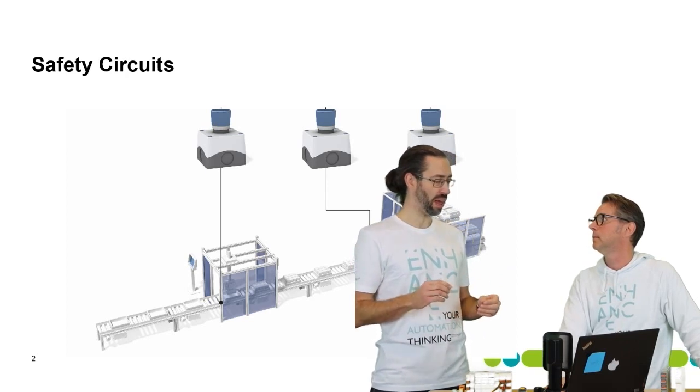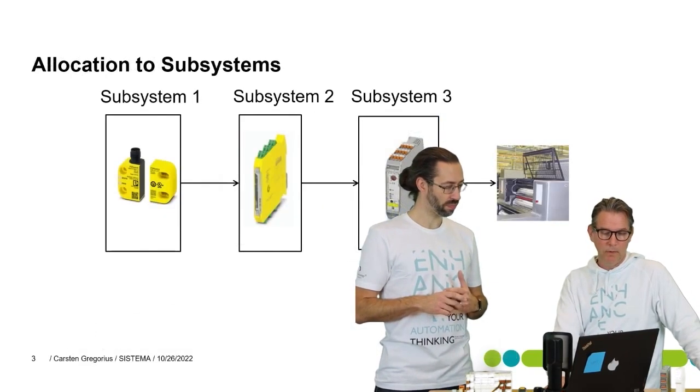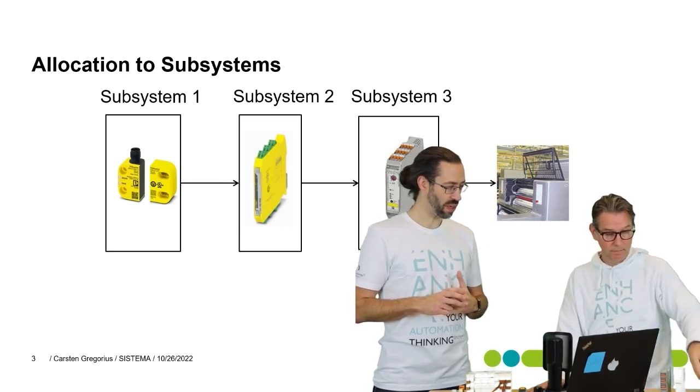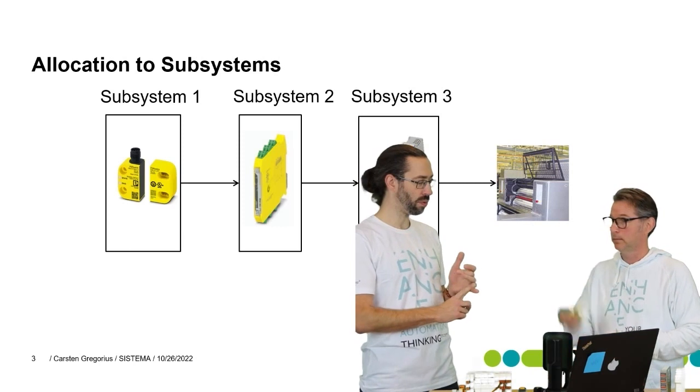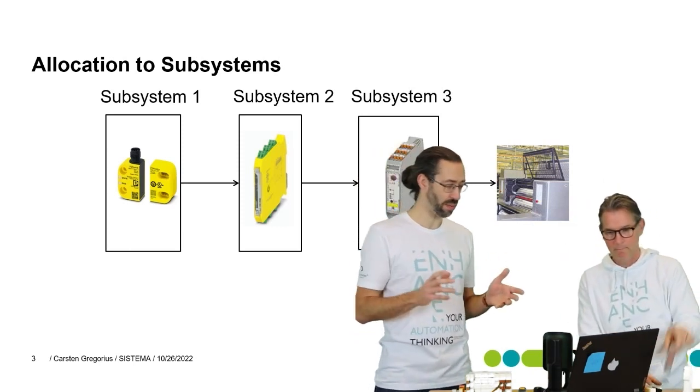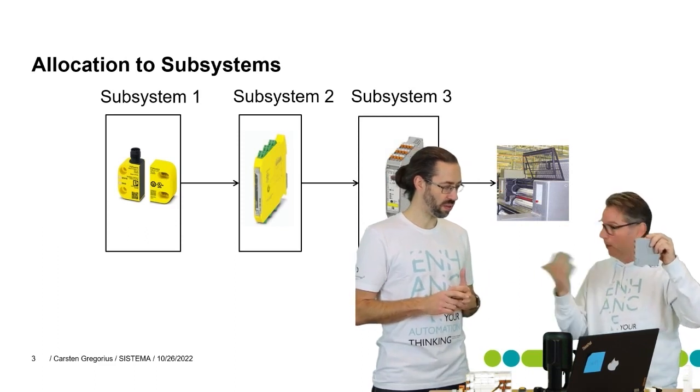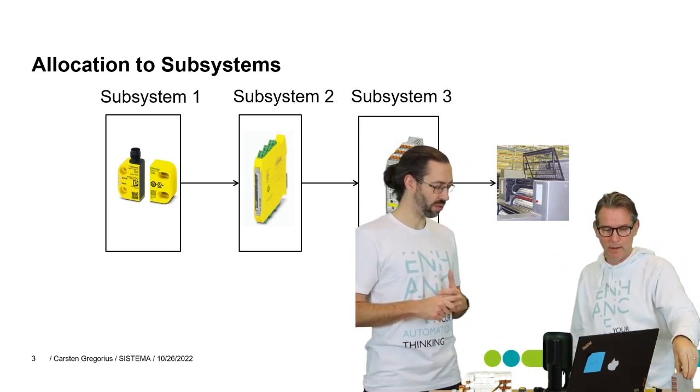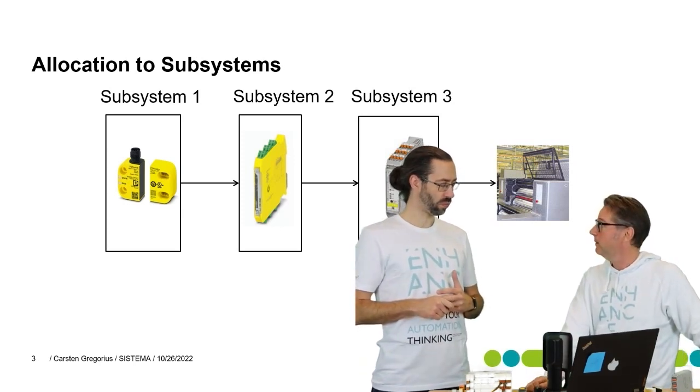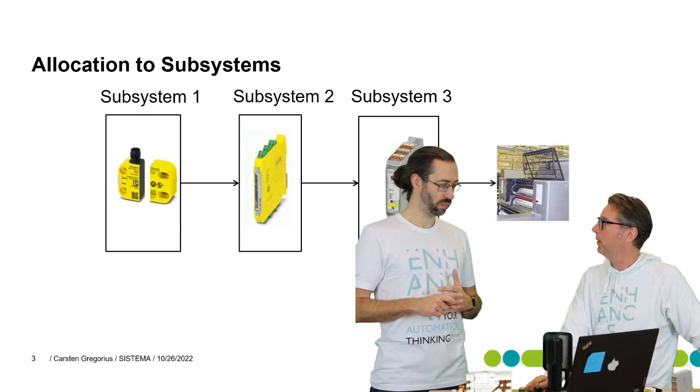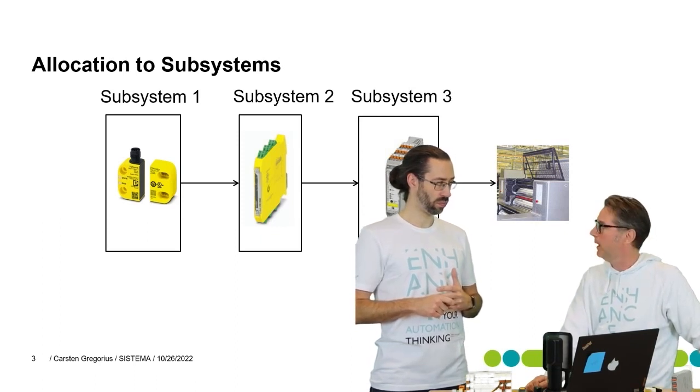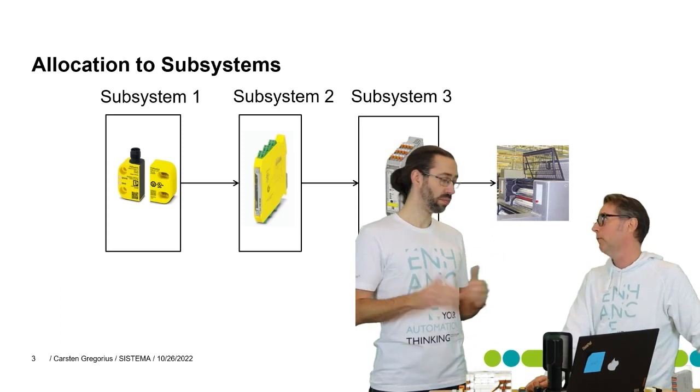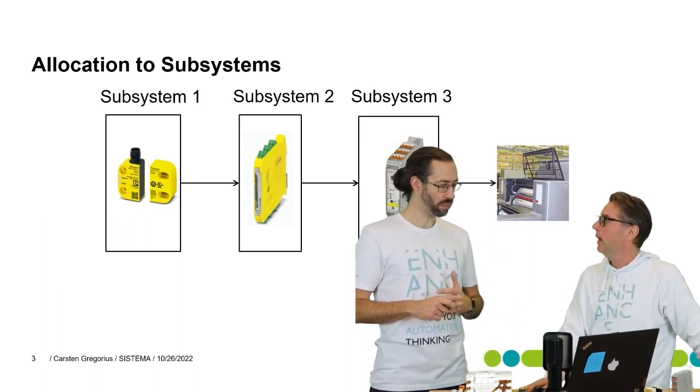We will look at one safety function for a machine as an example and see how this could be realized in Systema. Here we have a safety function - it consists of three subsystems: input, logic, and output. Three different parts, that's one of the simplest versions. Here we do the risk assessment and in our case we have come to the conclusion that PLD is something we want to achieve.